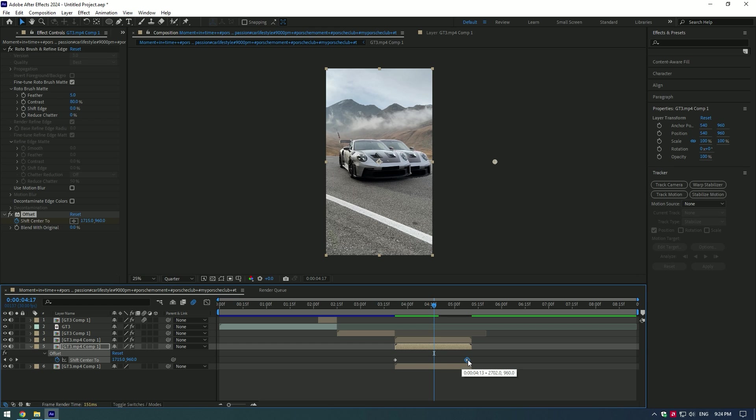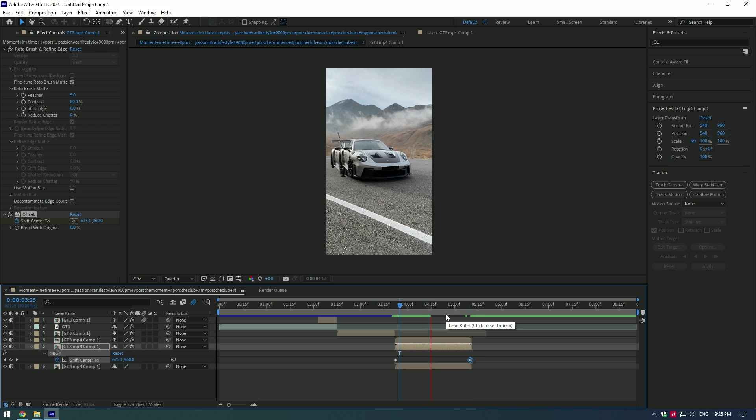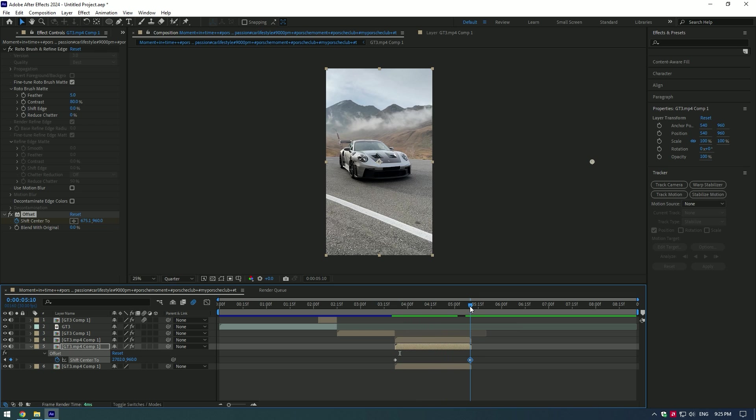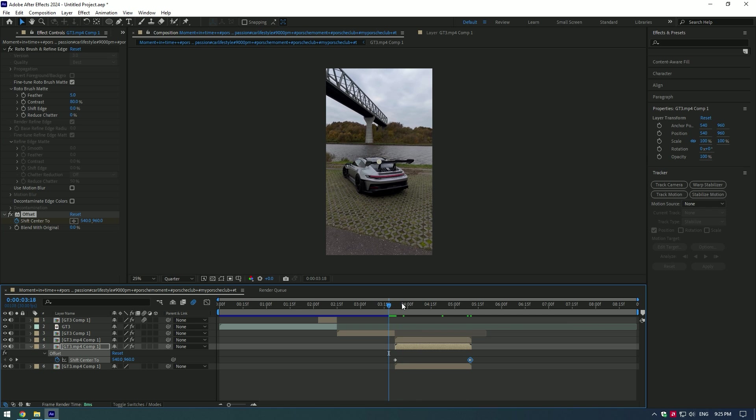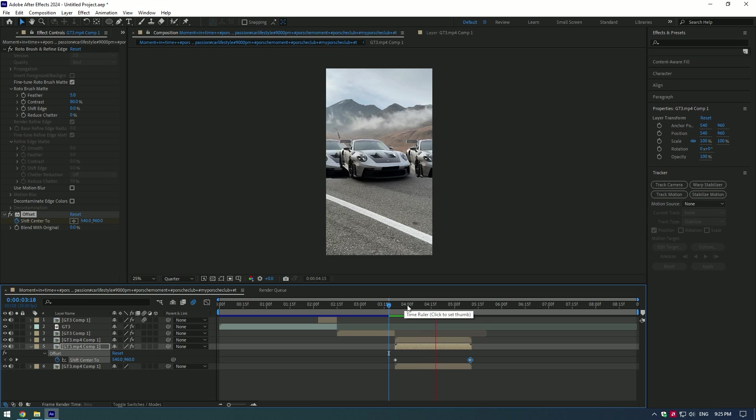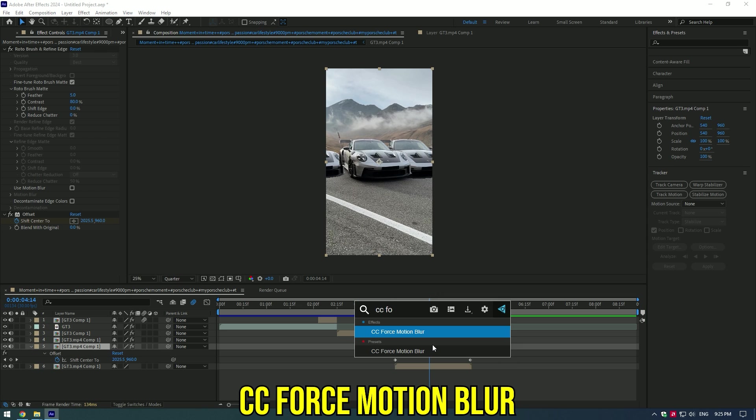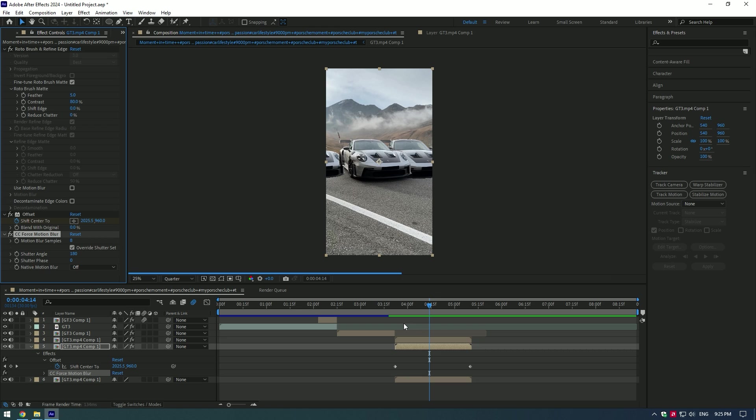If the slide seems too slow, move the position as much as you want. Add CC Force Motion Blur to the layer and set the value to 10. Duplicated car slide effect is ready.